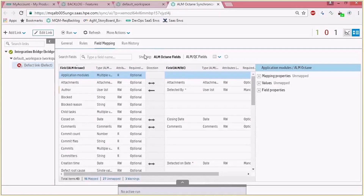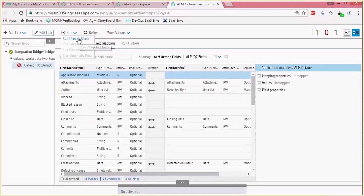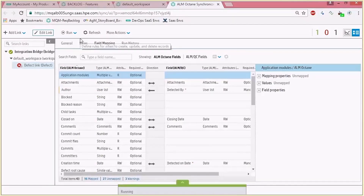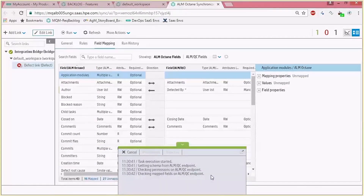Once the link is configured there's a need to run the integrity check to make sure that all the settings are mapped properly. A simulation, a manual sync, or an automatic sync can be run. This is a mandatory step in order to validate that everything is working properly. The information can be viewed either in a report or in log files.